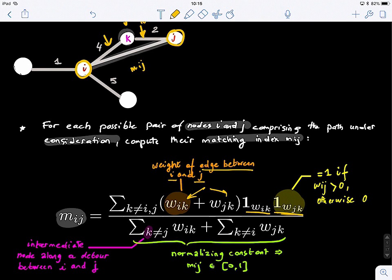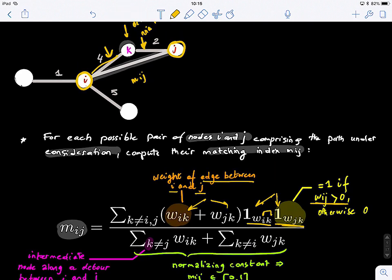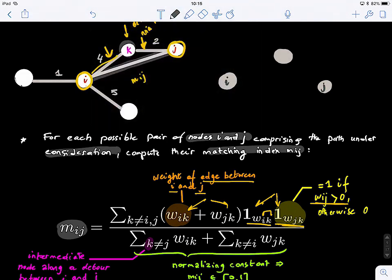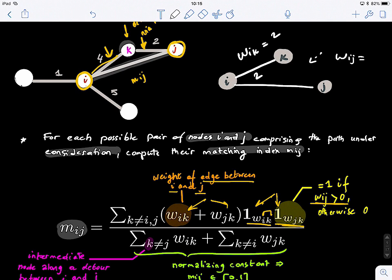If we have nodes I, J, and K, and only have an edge W(i,k) equal to two but W(i,j) equals zero, there is no detour — so the matching index equals zero. The matching index basically quantifies how many detours we have between two nodes. You might have many detours, and that is exactly what this metric is quantifying. We then divide by the sum of the weights from I to K and J to K — the strength — to normalize the matching index.